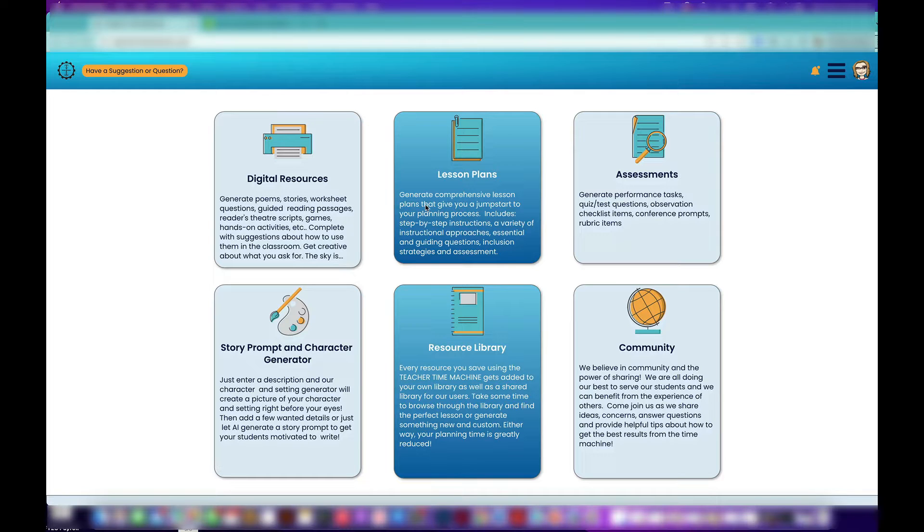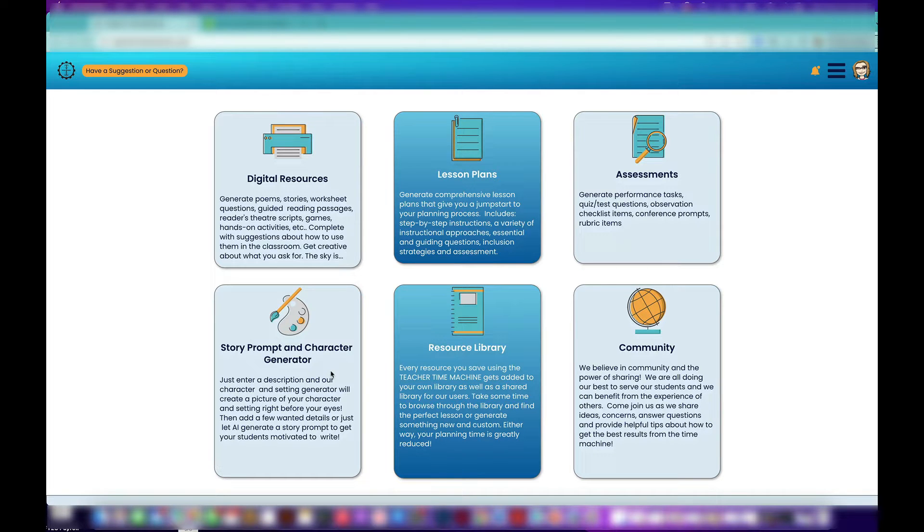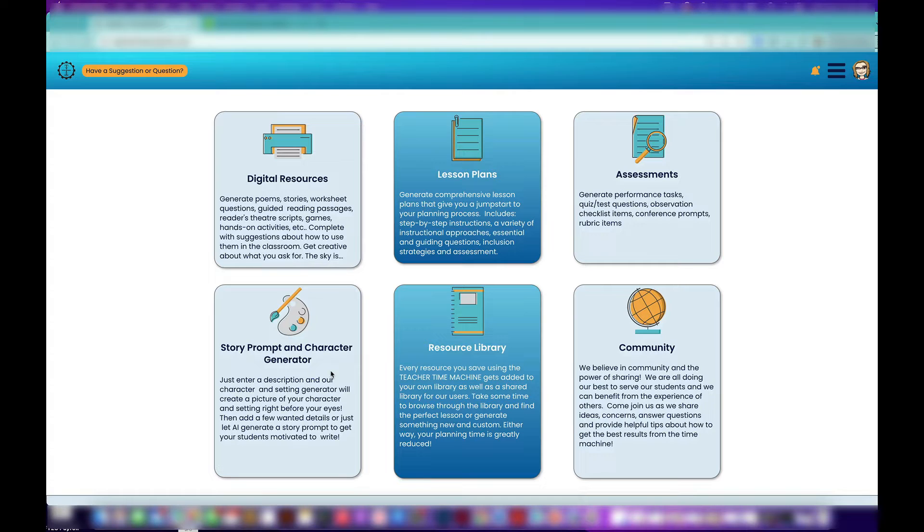Story prompt generator—this one is really fun. You can take your kids through, get their prompts for a character, it will generate the character before their eyes, and then it will take a few details and generate a writing prompt for them. Lots of fun.